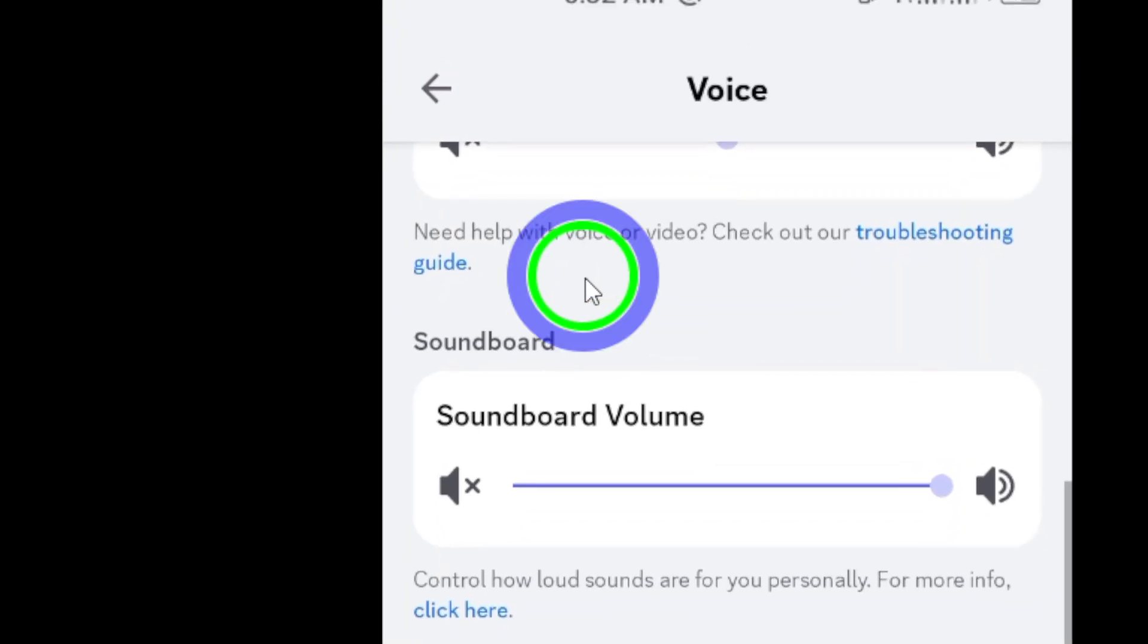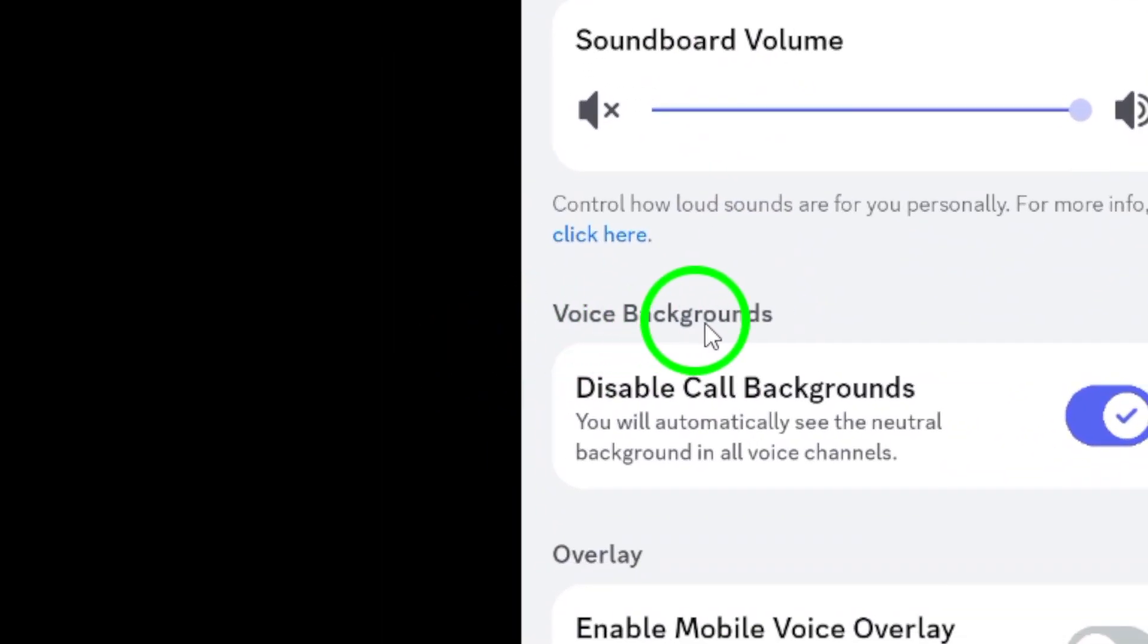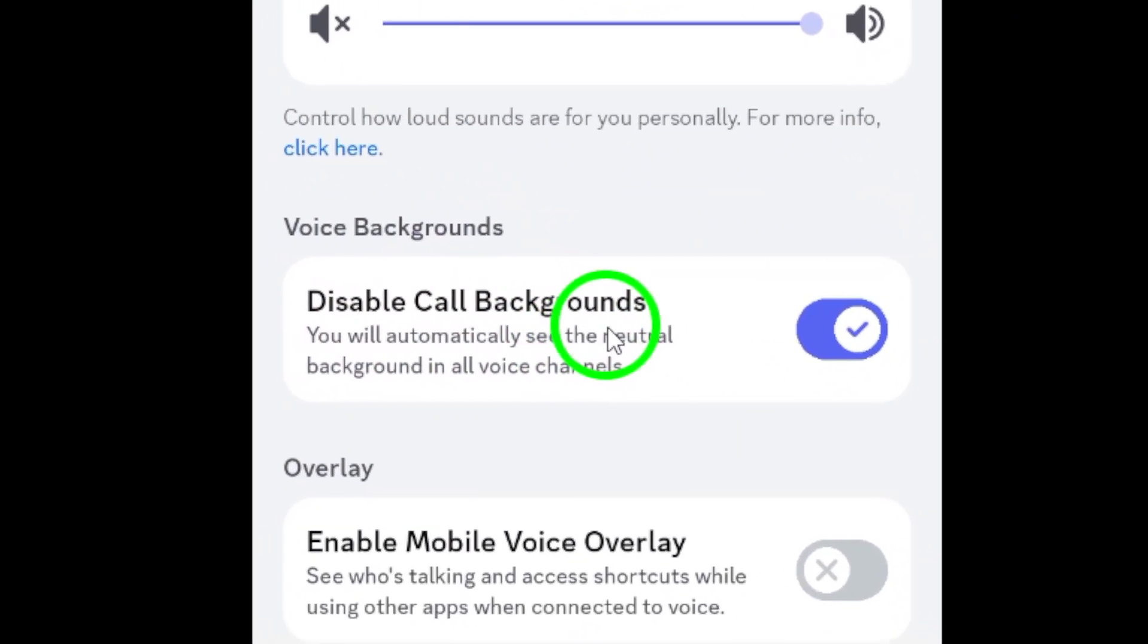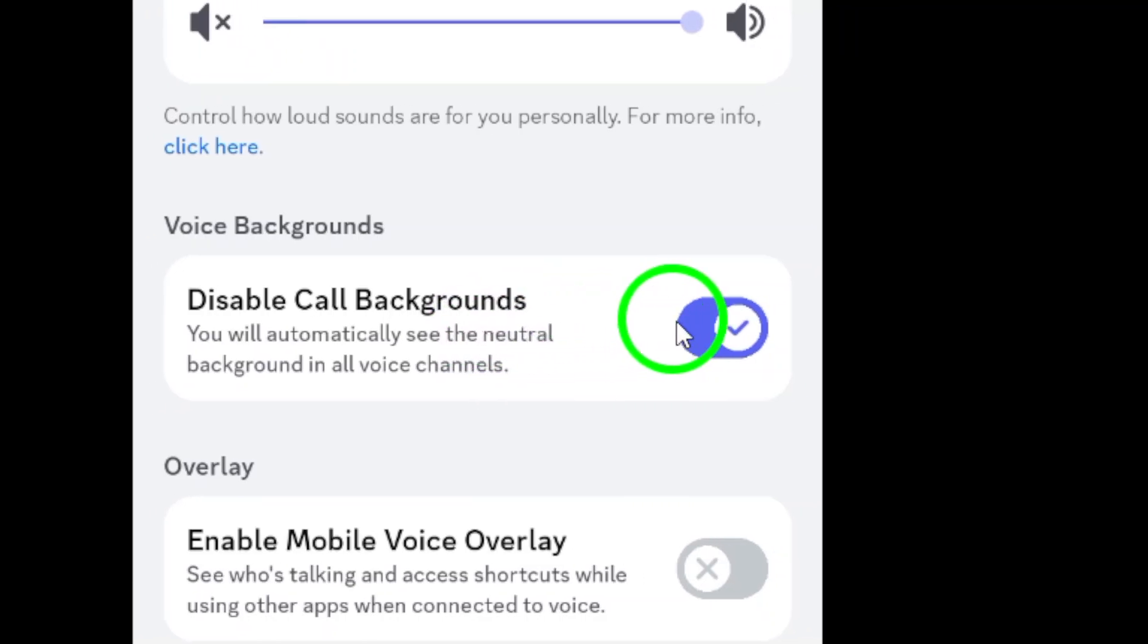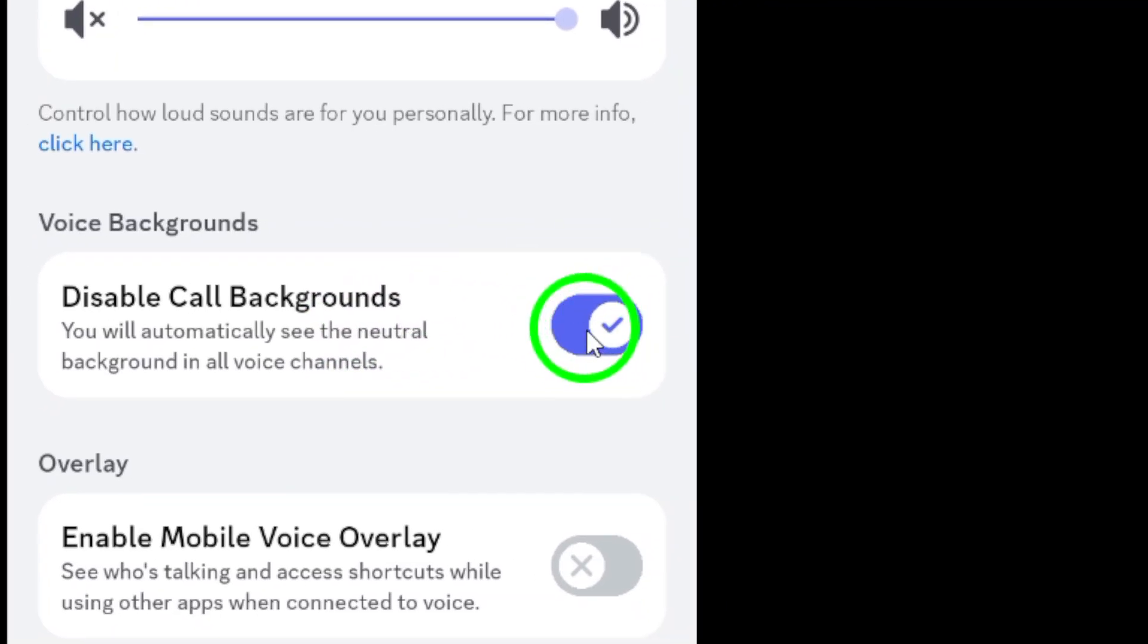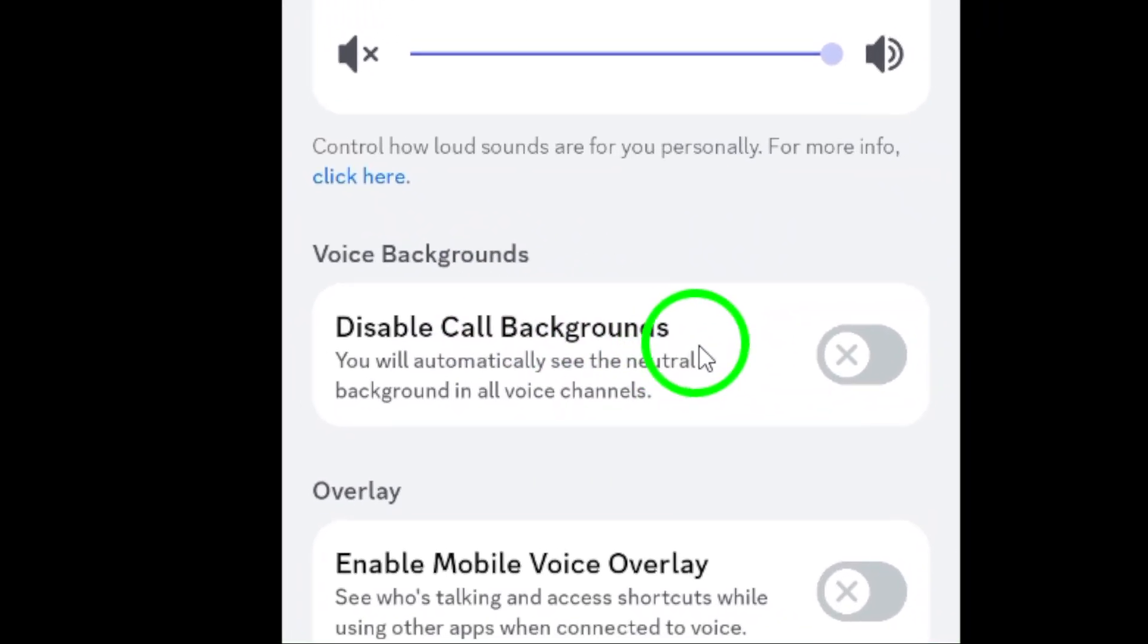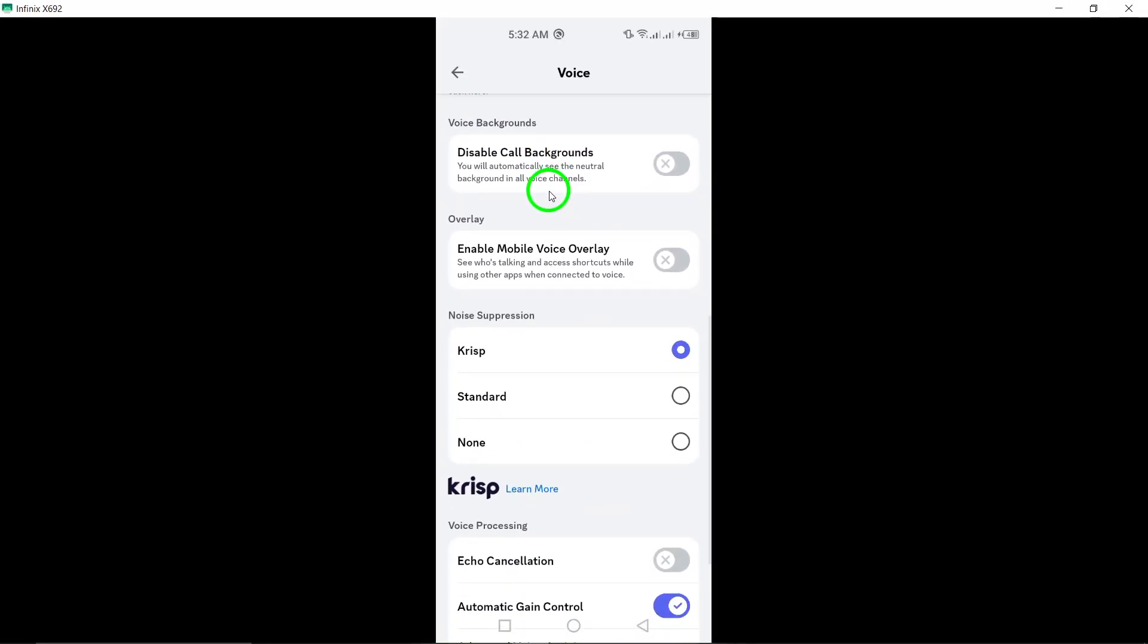Here's where it gets interesting. Under the voice background section, you will see the option labeled disable call backgrounds. If this is turned on, it's time to switch it off. Just tap on it to enable call background and voila, you're all set to enjoy your calls with improved background options.